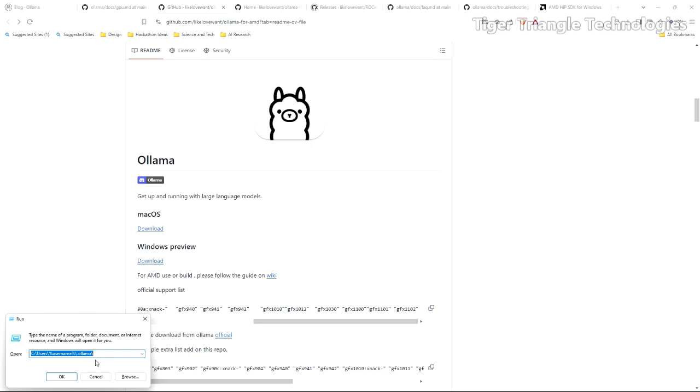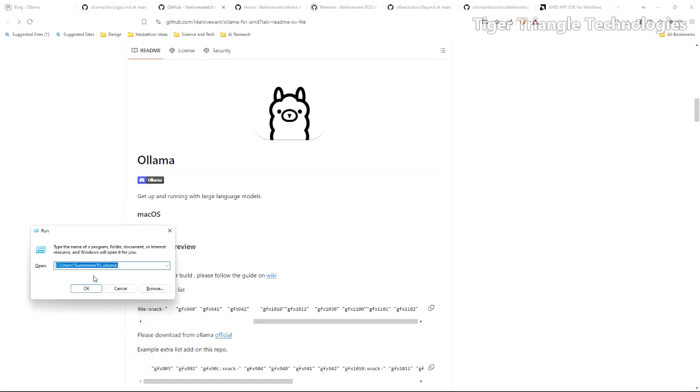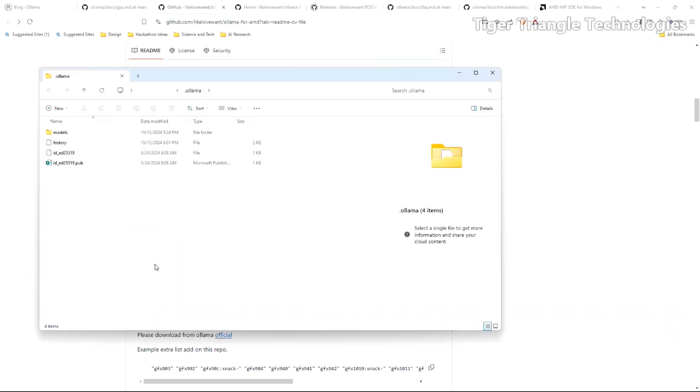In this case it should be something like c:users and this variable name username dot Ollama. Once you're in there I would just back up that whole dot Ollama folder somewhere because when you uninstall Ollama it's going to uninstall that. If you've had to download these models before, they're some of them very very huge so you don't want to have to do that again if you can help it unless you got a super fast connection.